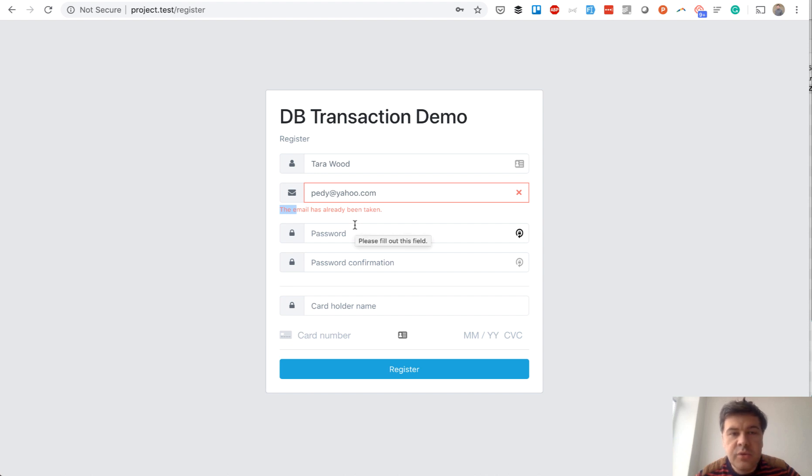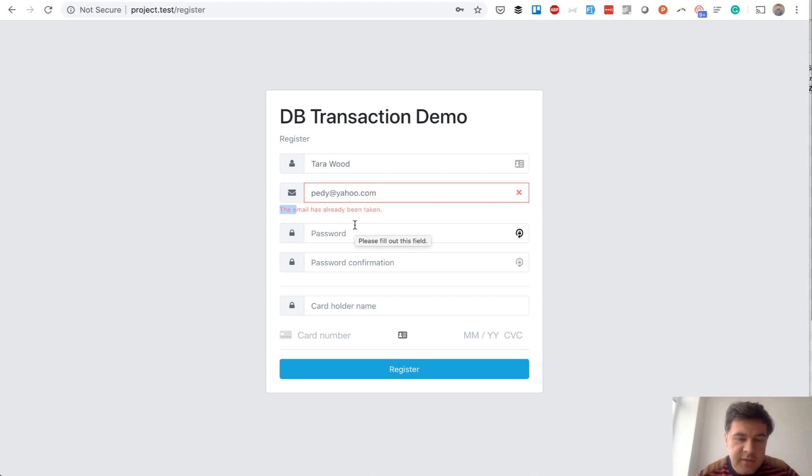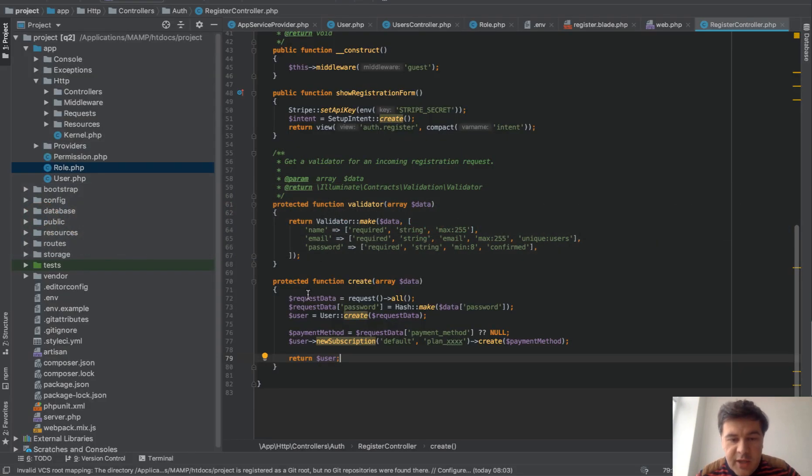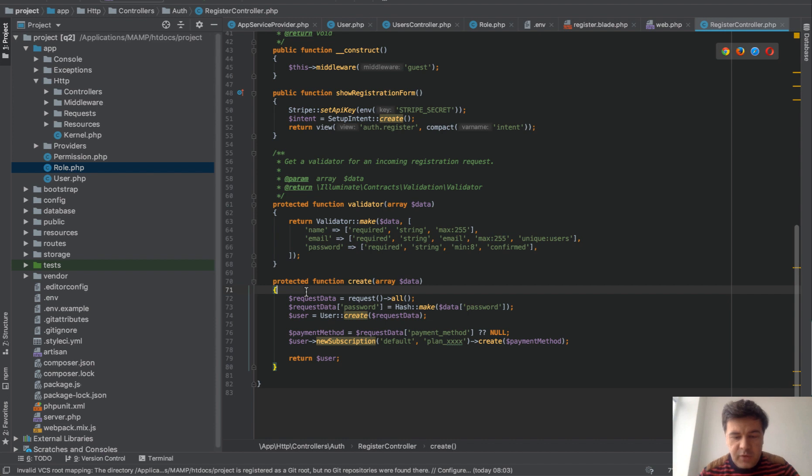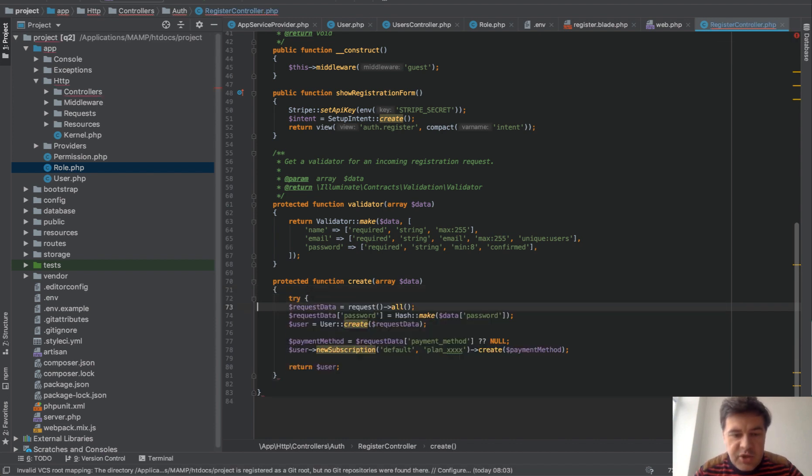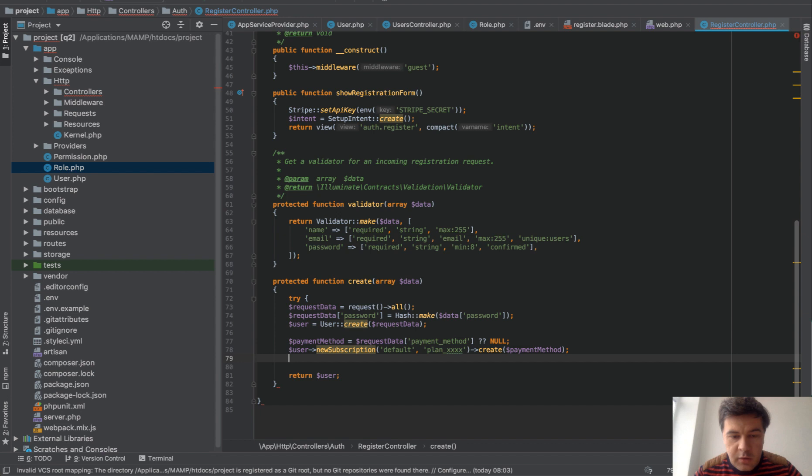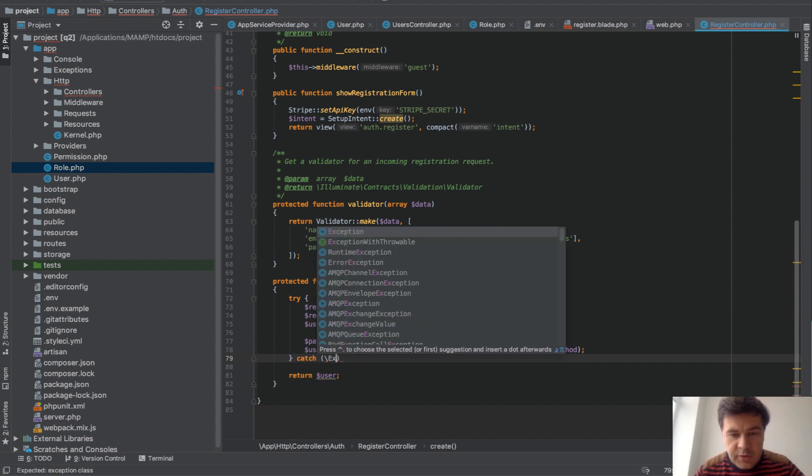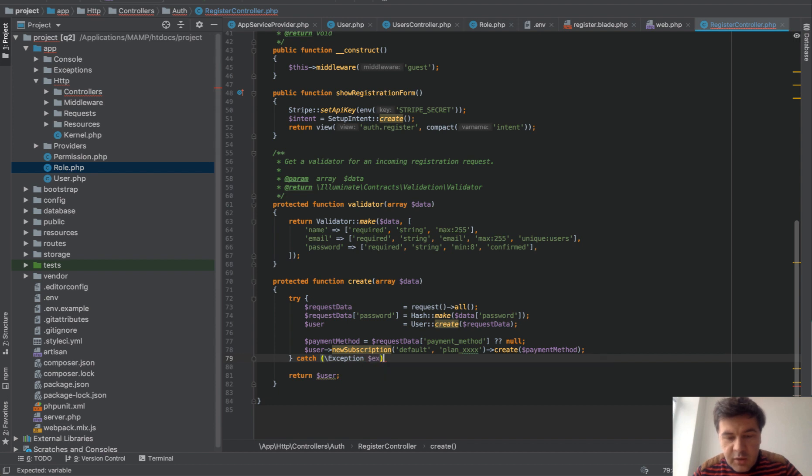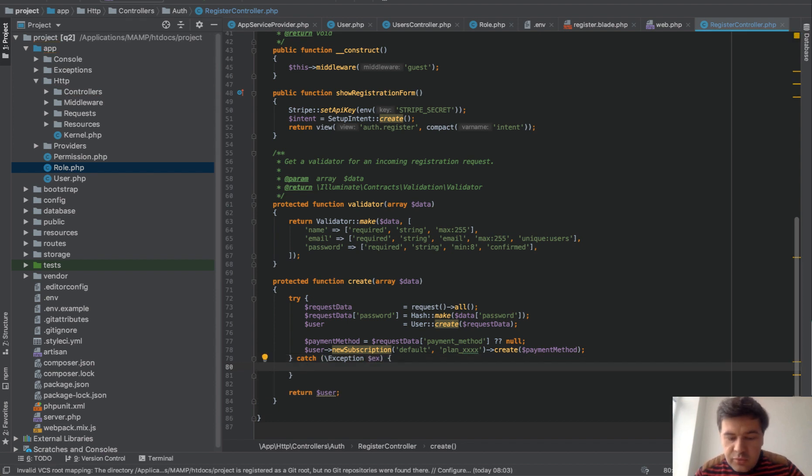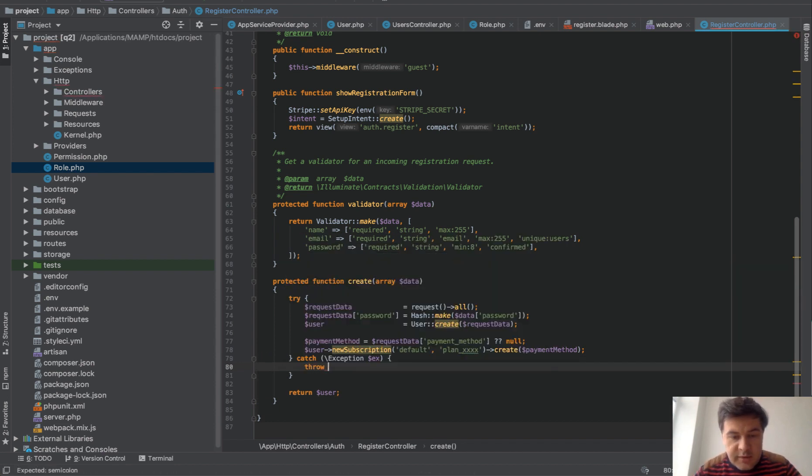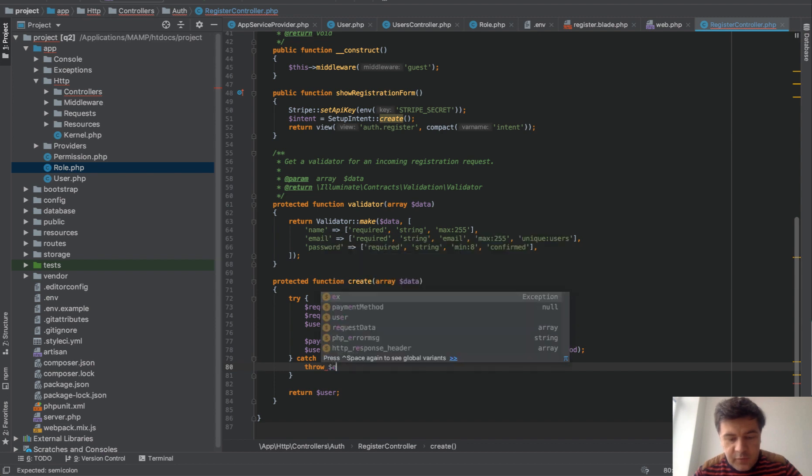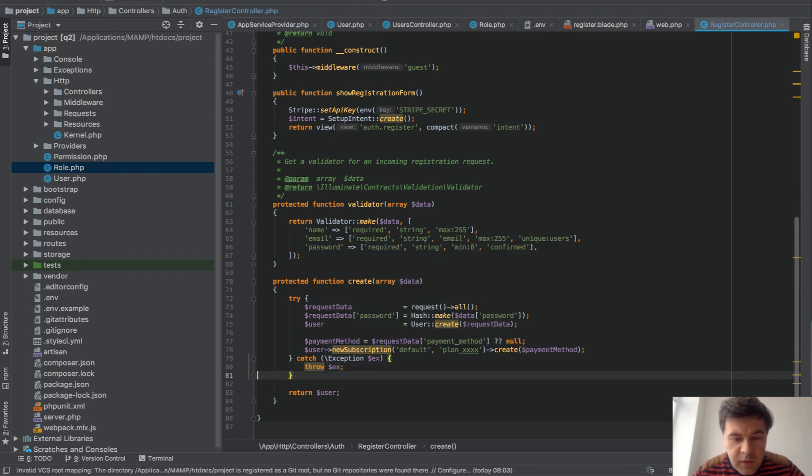So how to avoid that and how to roll back basically so the email would be still present? For that, we will do try catch first. And you should do that anyway with this transaction, with this structure. So exception. And on catch, we do throw X for now.